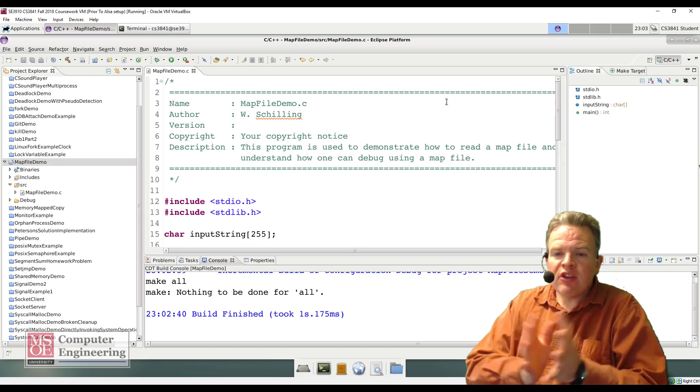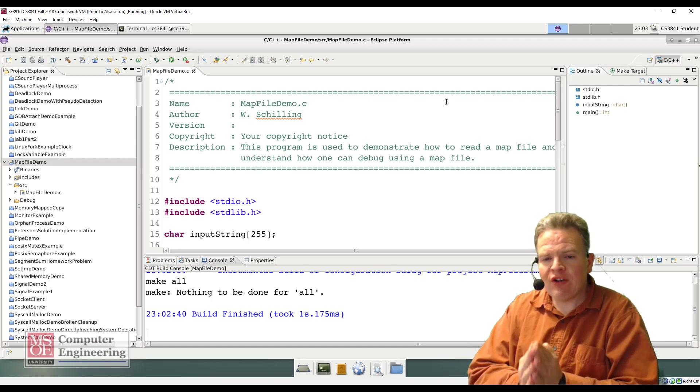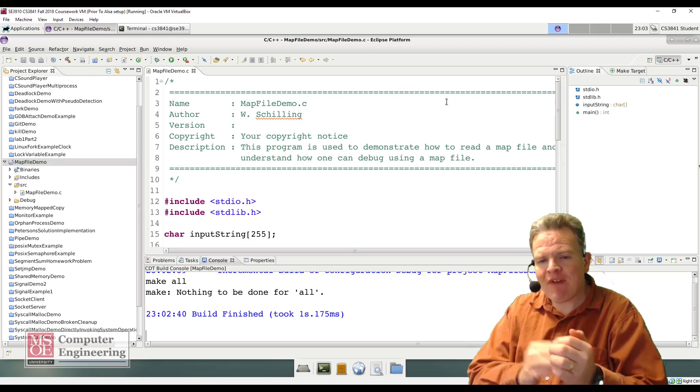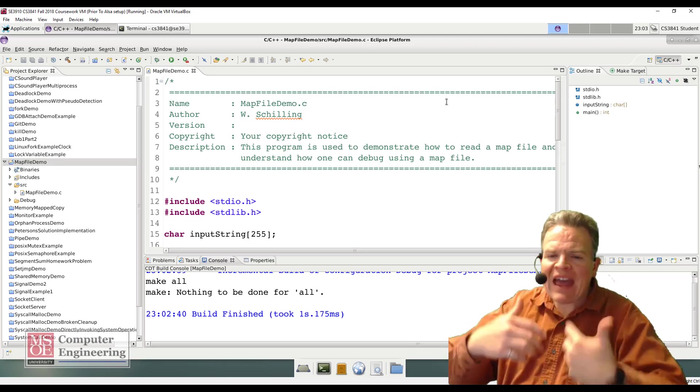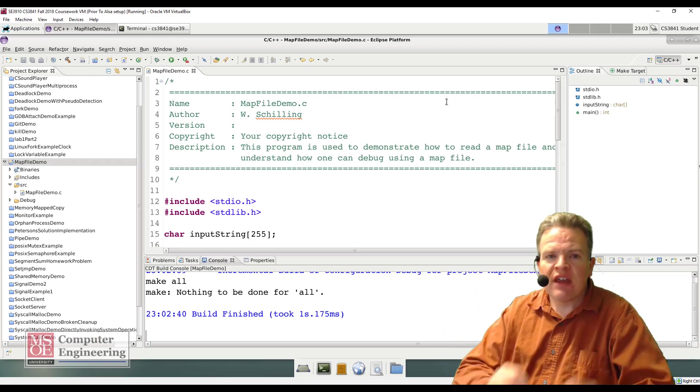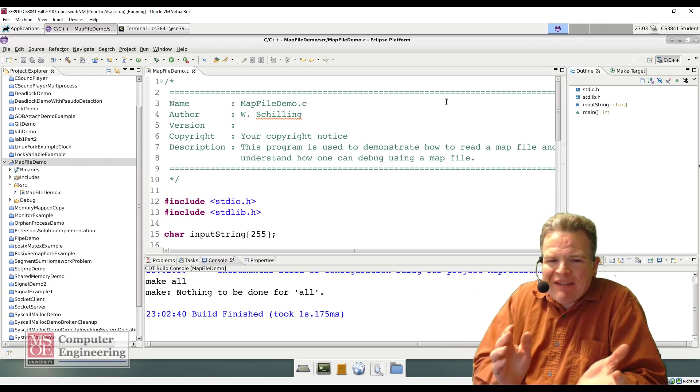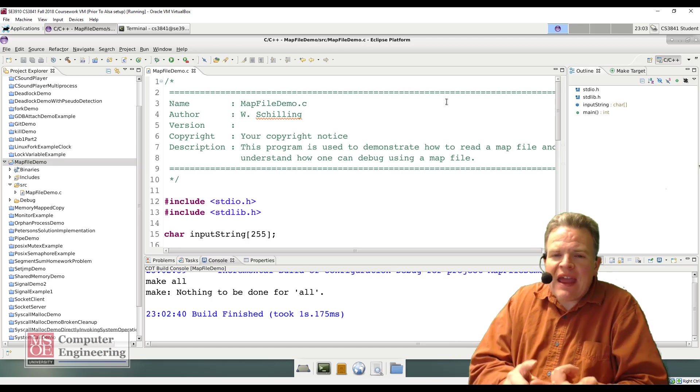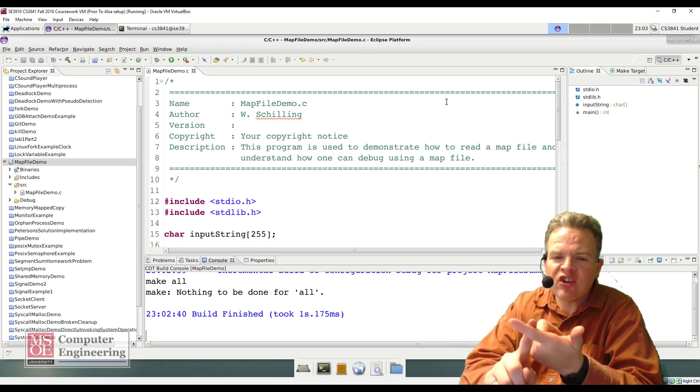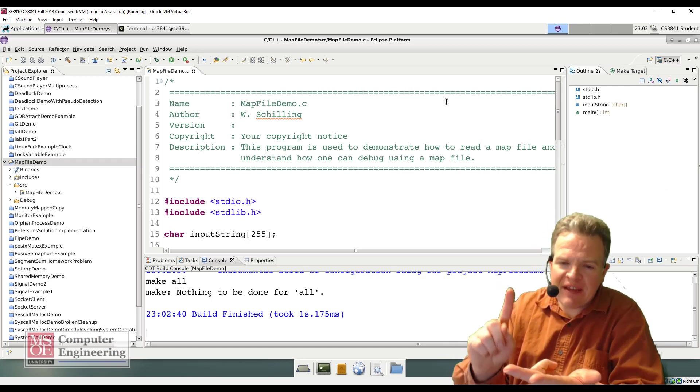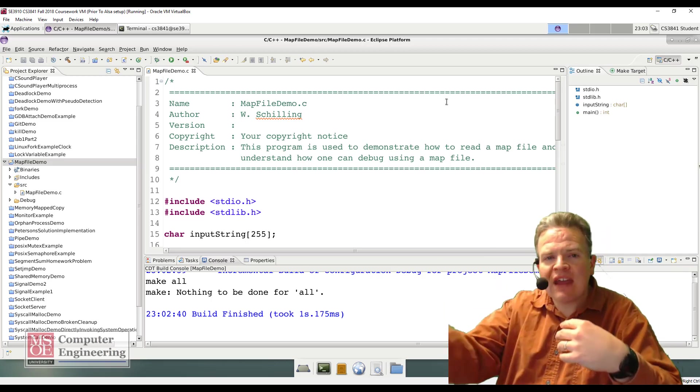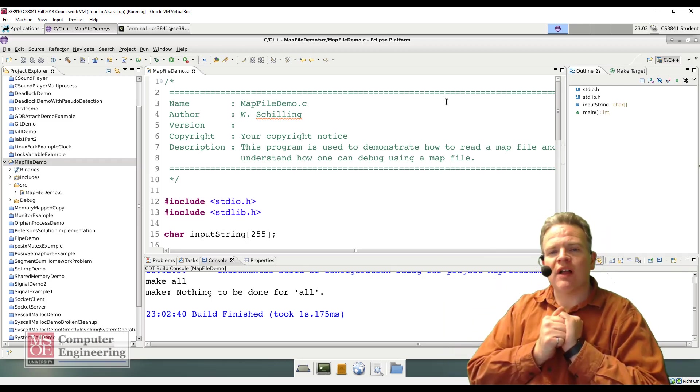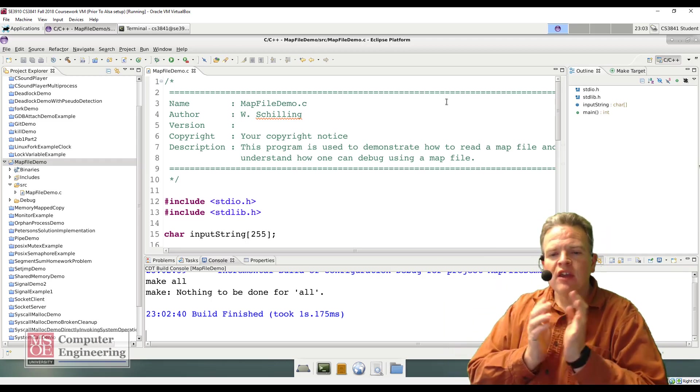In this tutorial I'm going to show you how you can use a map file to figure out where in memory the address is for symbols. A symbol can be many different things. A symbol is basically a function name or a variable name that is externally visible outside of the compilation unit.